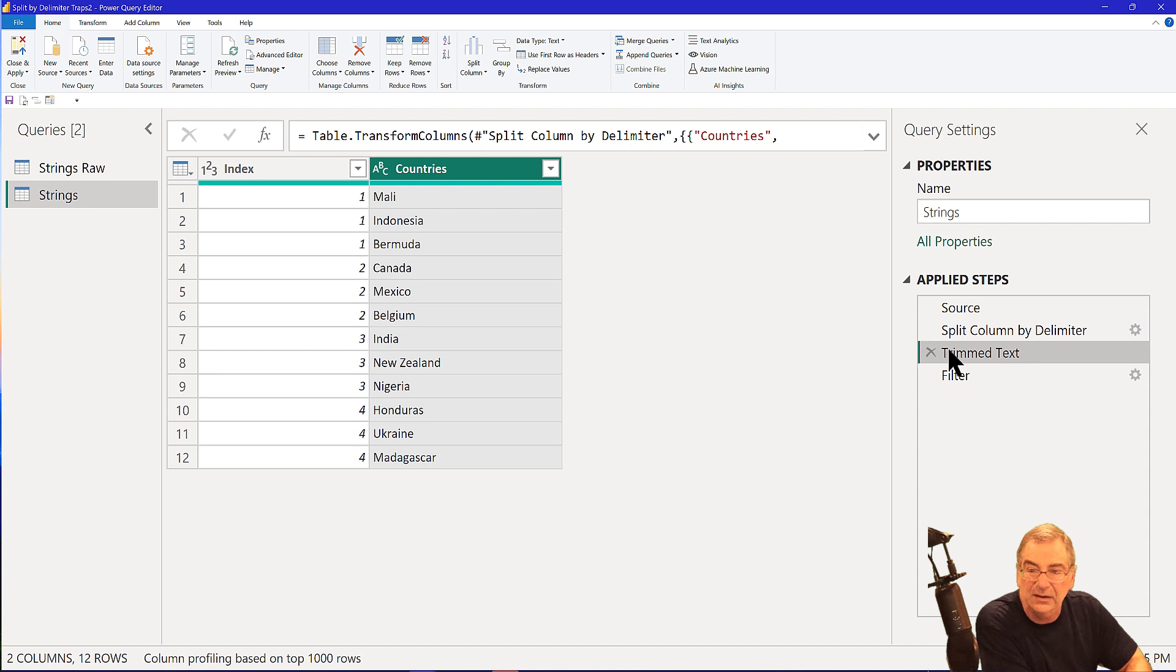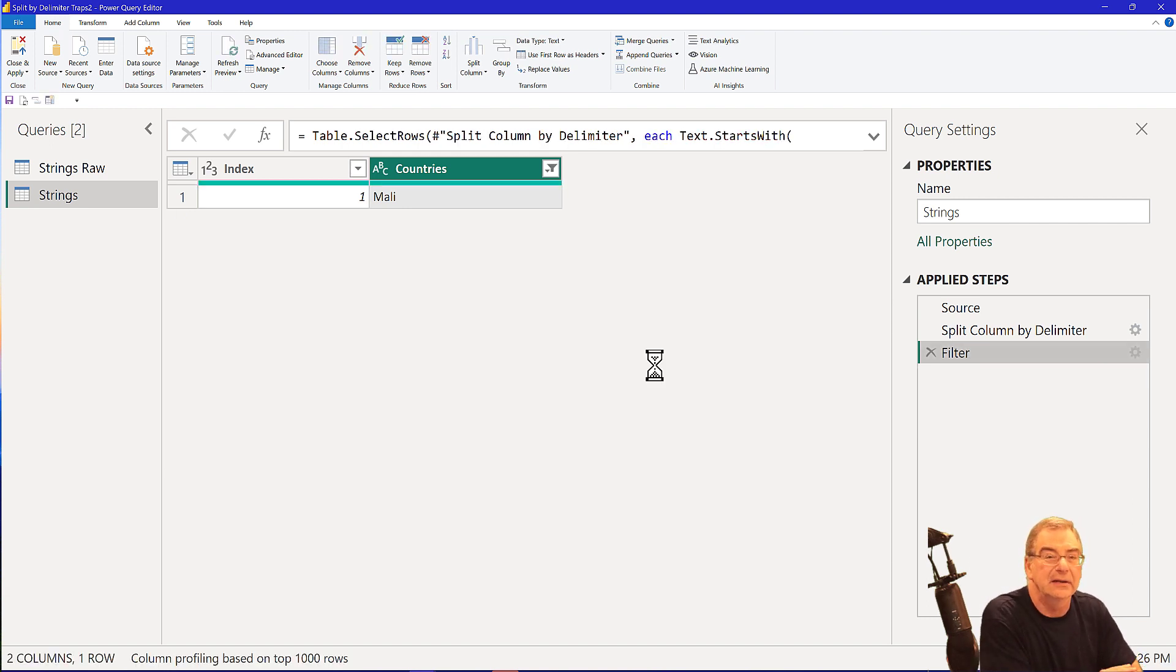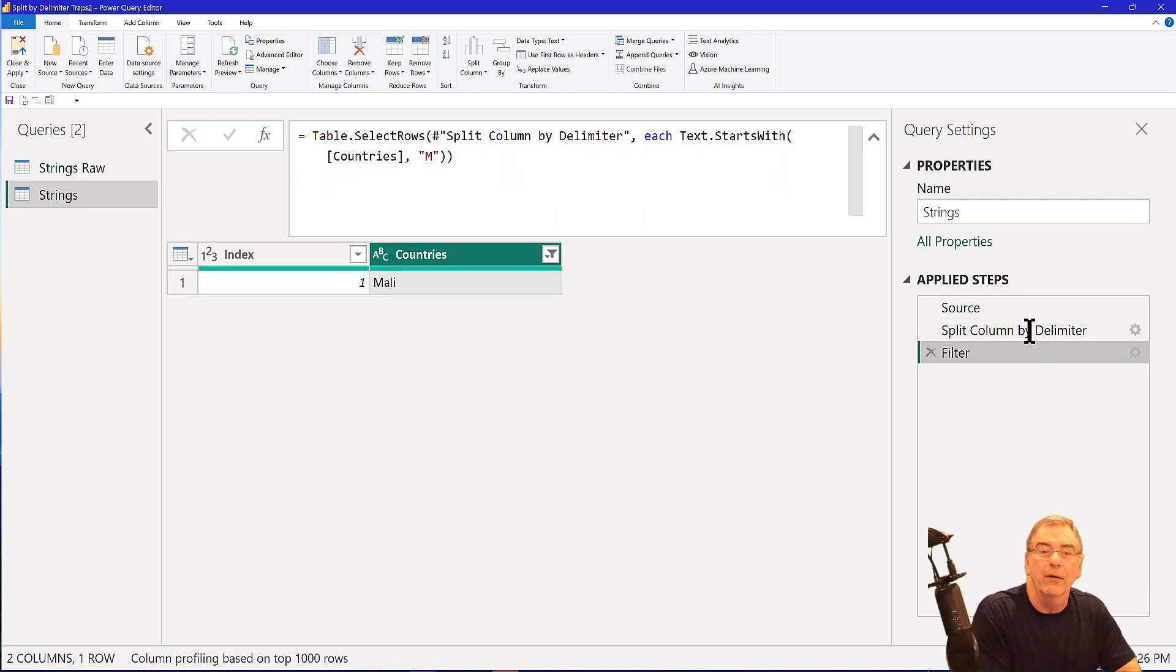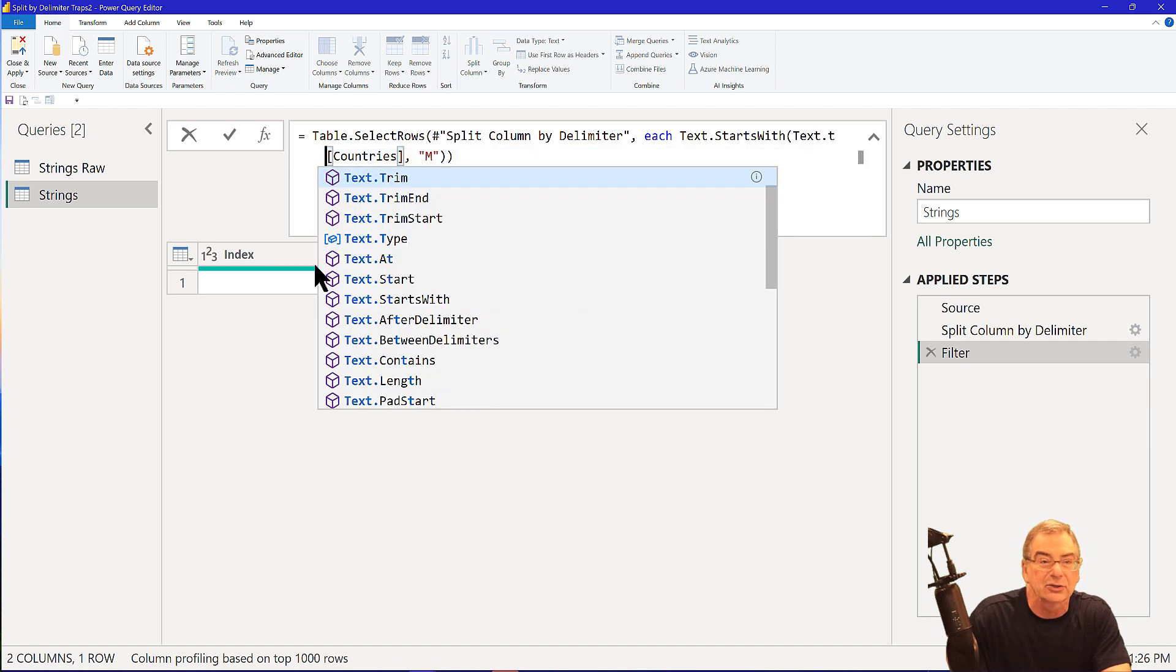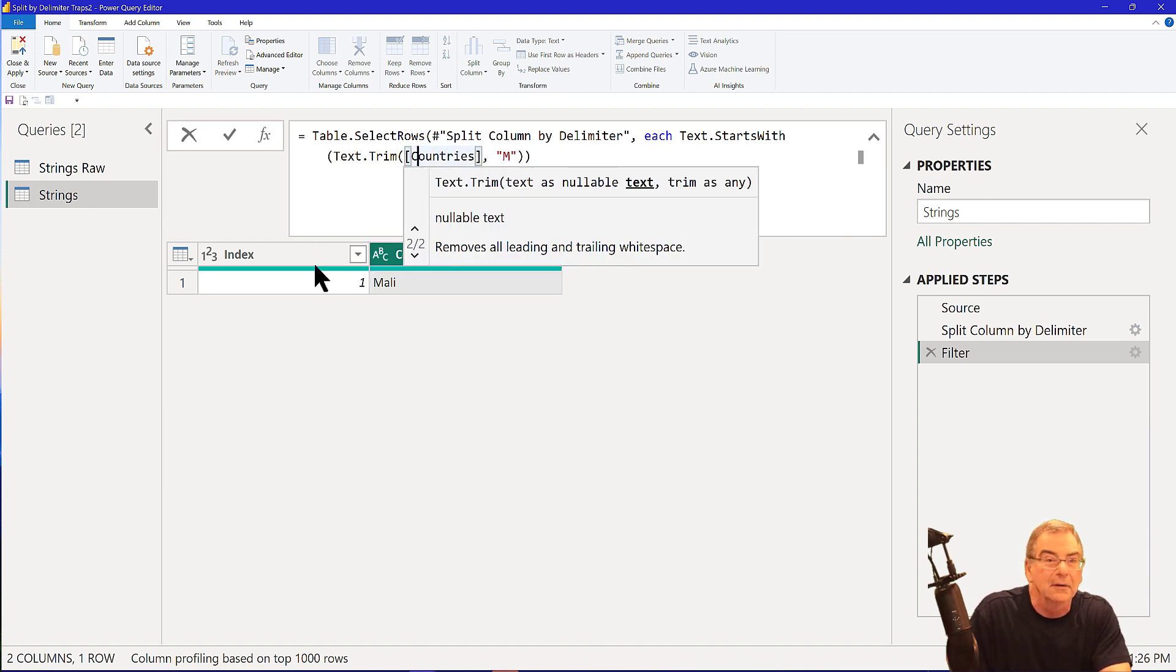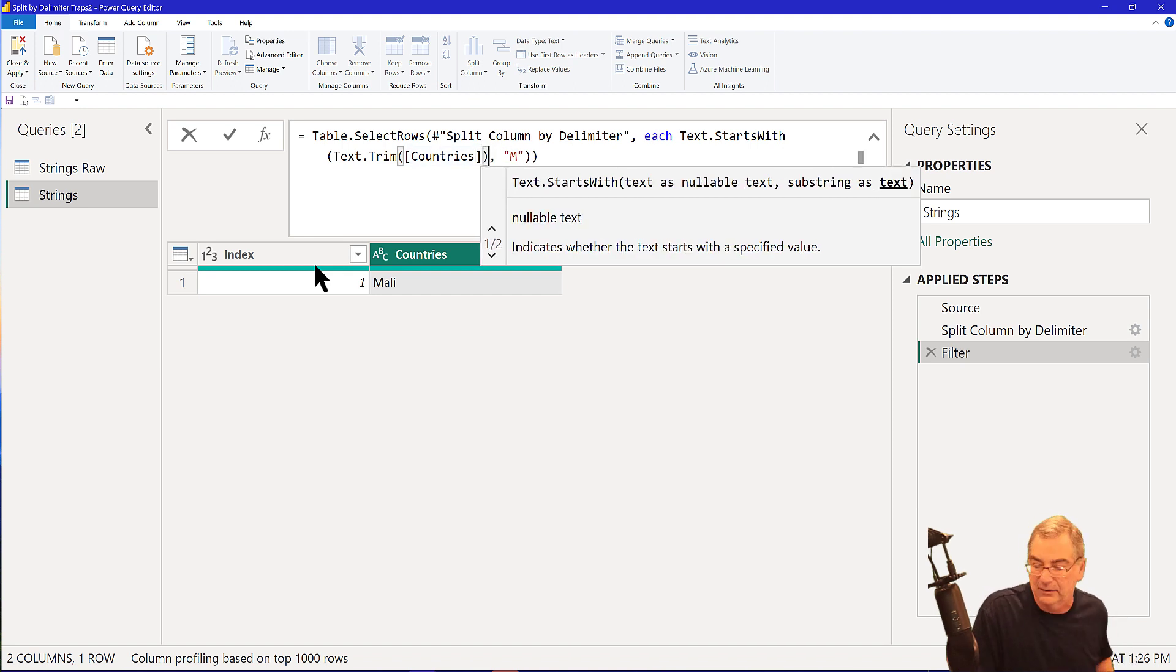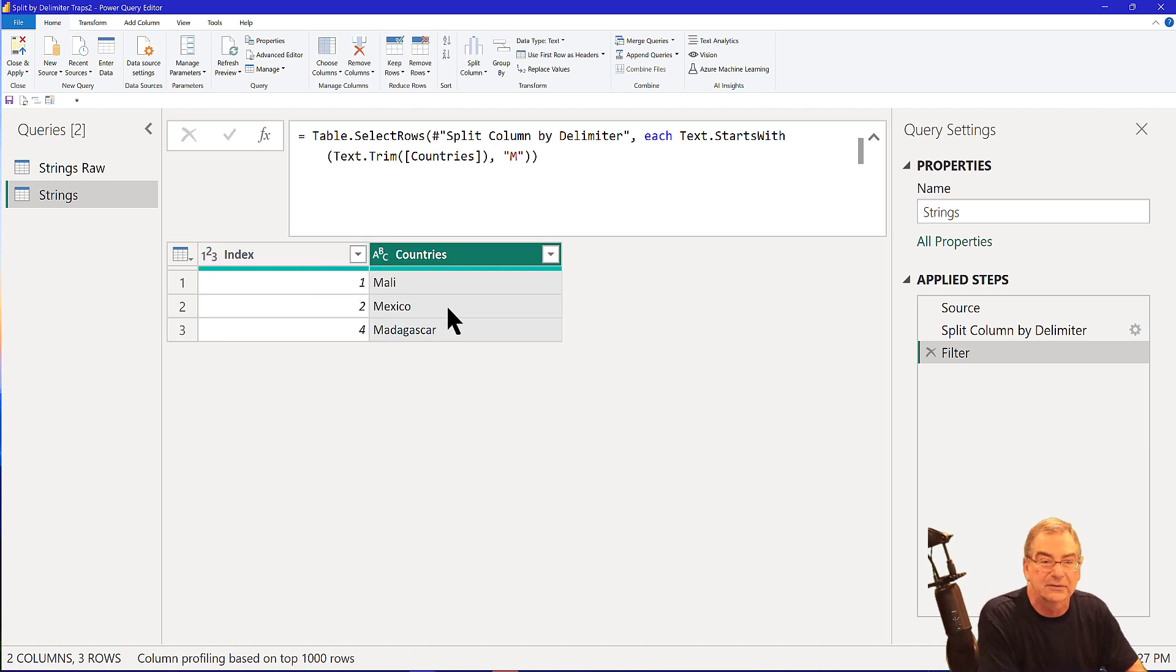And so let's take a look at two other ways we can do this. If we delete this step, one of the ways we can do it is directly in the M code where we've got each text starts with countries. What we can do is before we do that, we can say text.trim. And then we can trim the country's field before we take the first letter of it. And if we do that, you'll see now that produces the right result too.